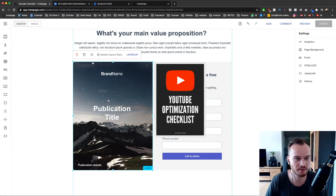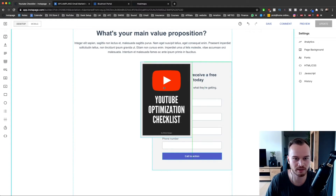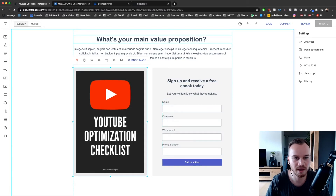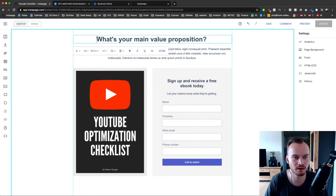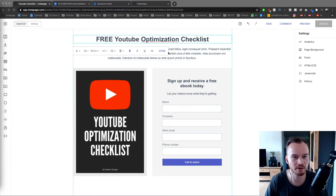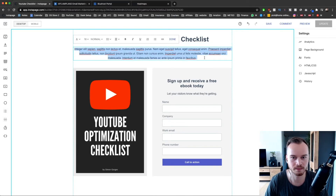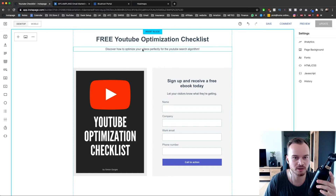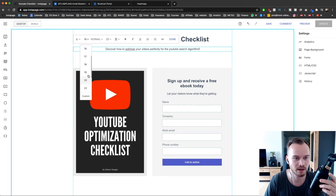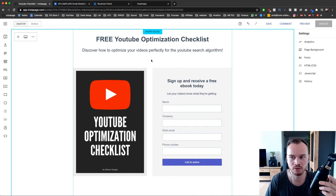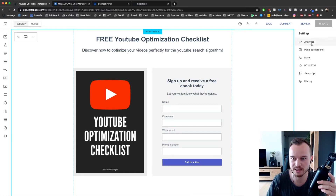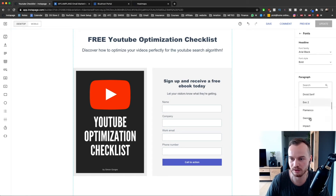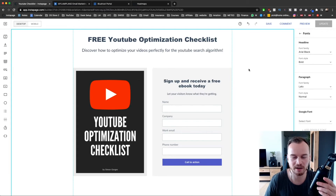I'm going to replace the existing image — click on it, click the trash icon to delete it, then snap the new one into position. Let's change the title to 'Free YouTube Optimization Checklist' and the subtitle to 'Discover how to optimize your videos perfectly for the YouTube search algorithm.' I'll also change the font size — click on it, click edit, go to font size and choose 24. You can change the font as well — in the right side settings click on fonts. Headlines can be Arial Black, and paragraph font can be Lato, whatever fits your branding.